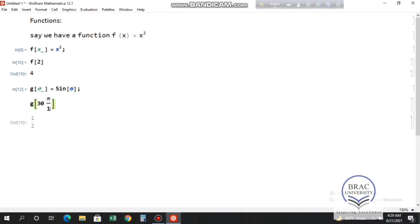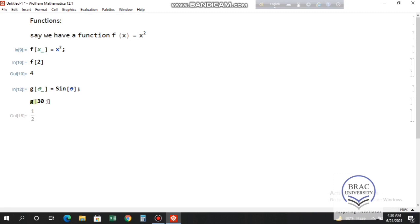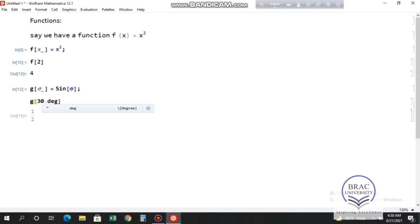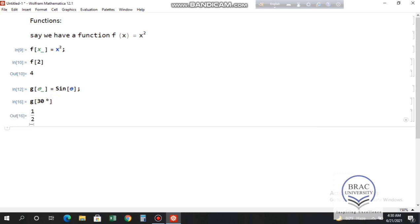You can also write the degree symbol explicitly inside the square bracket. After 30, press the Escape button, type 'deg', and press Escape again. Pressing Shift+Enter still gives you one half, confirming the result.